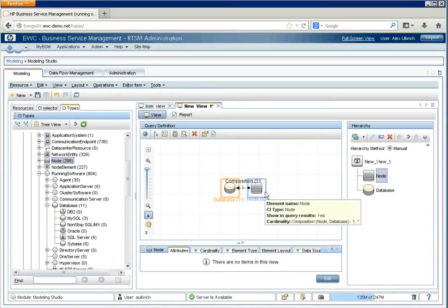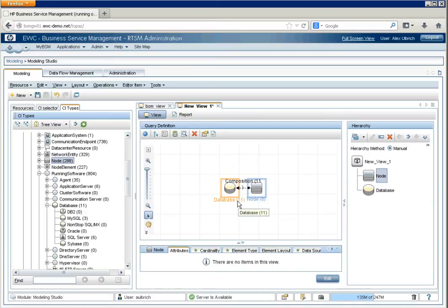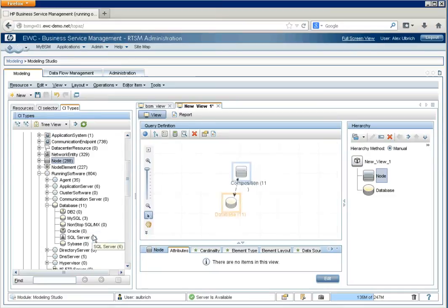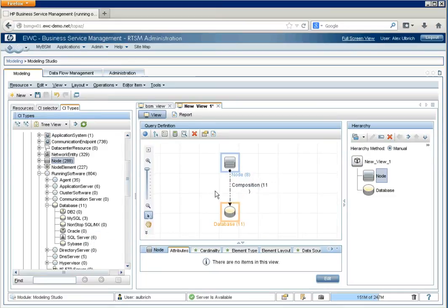So, we have eight nodes with 11 databases. There's a little organization tool to help better see this, and that's this one right here. Refresh to get optimal layout. And that'll show things in a hierarchical format.